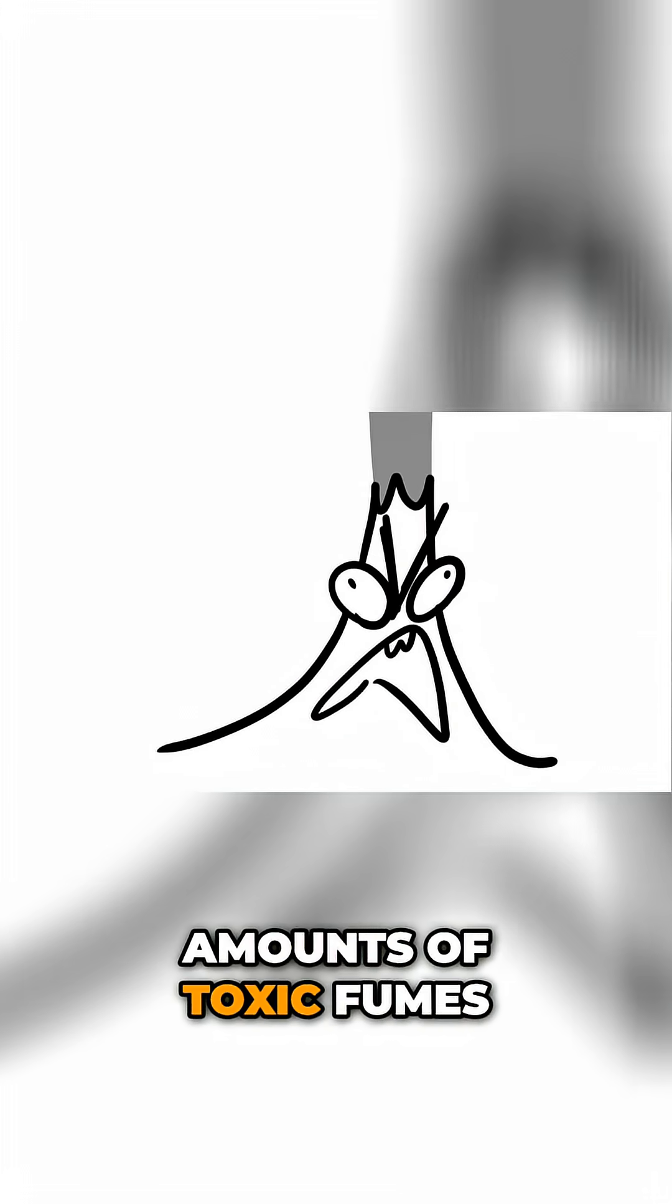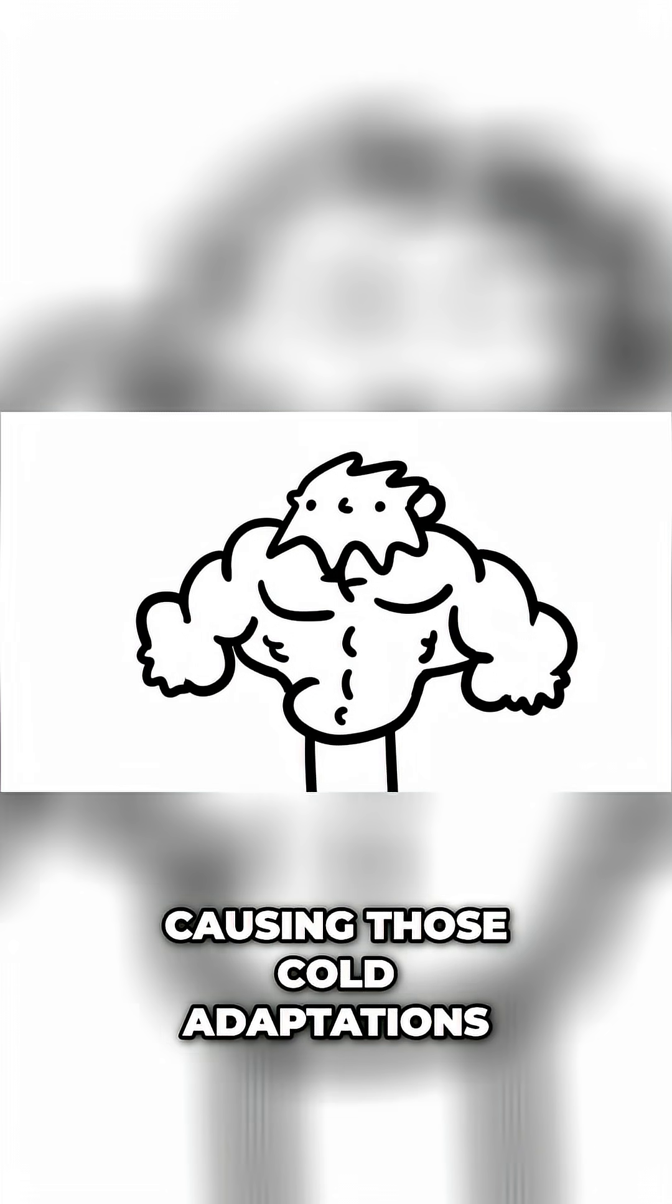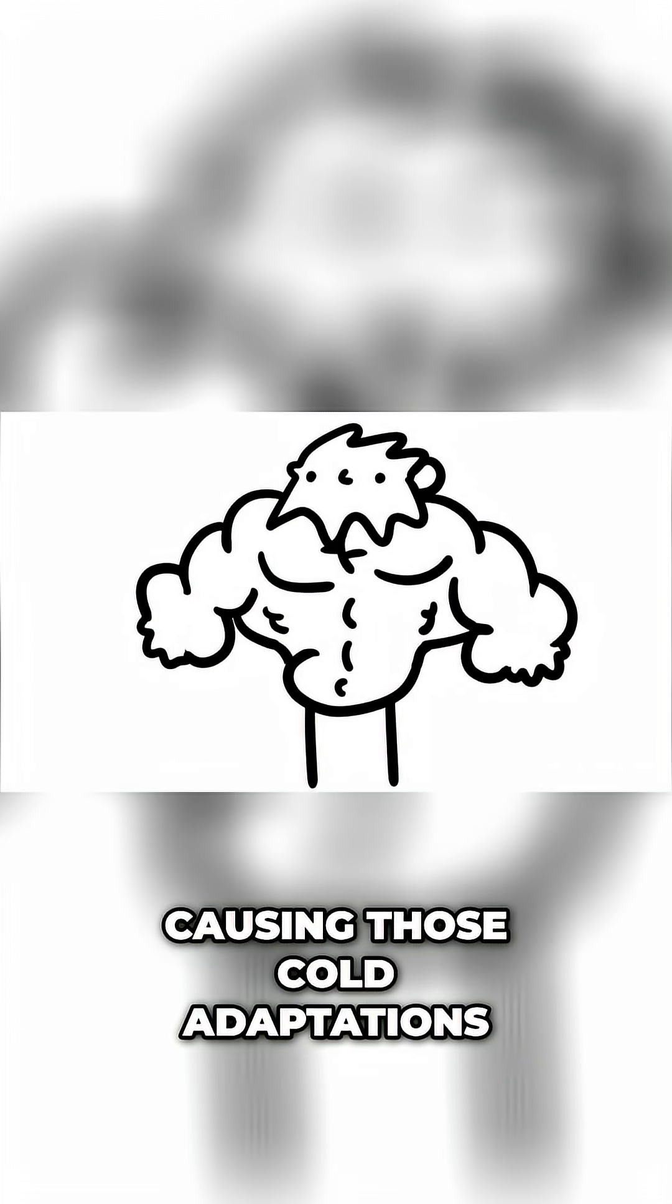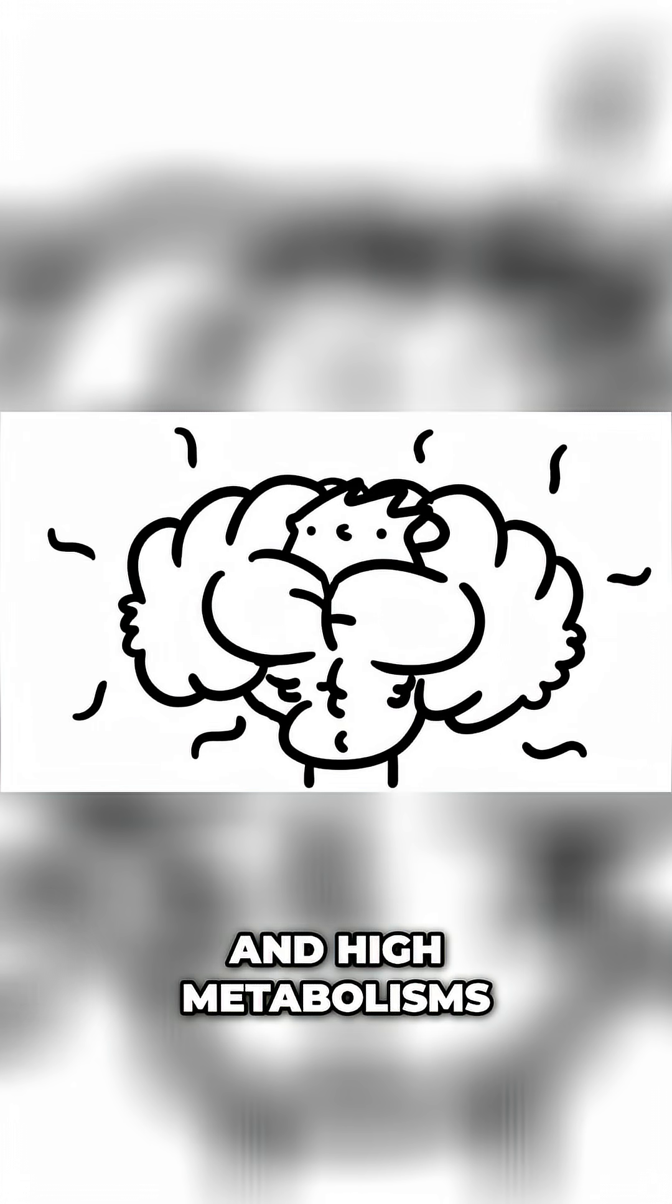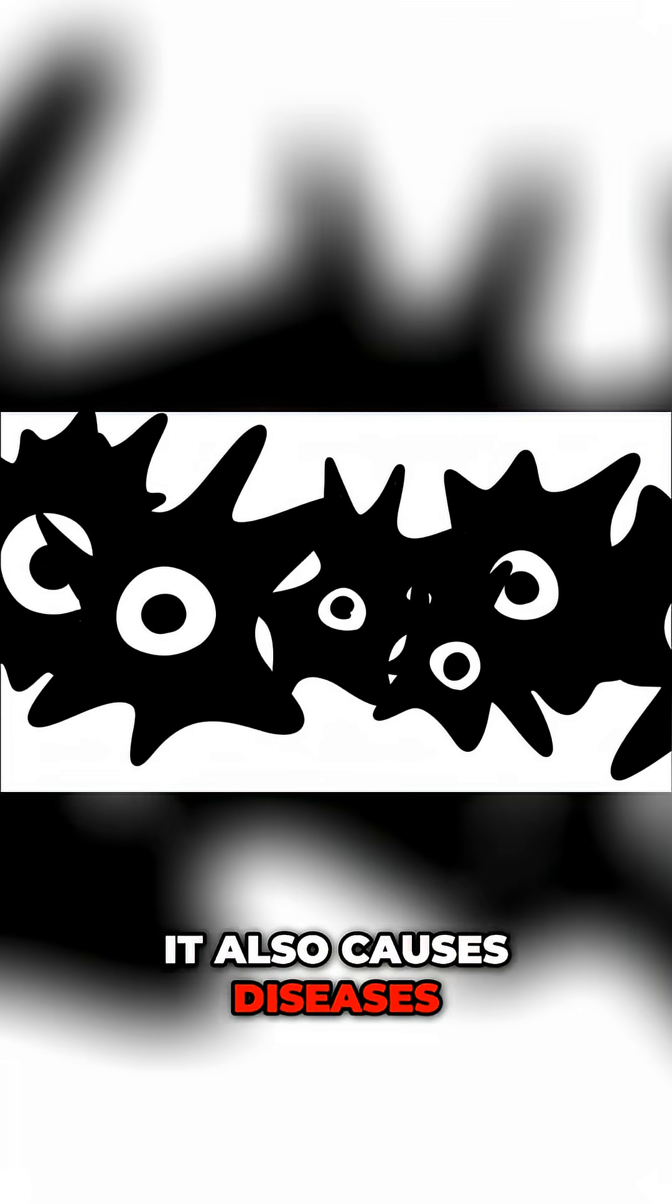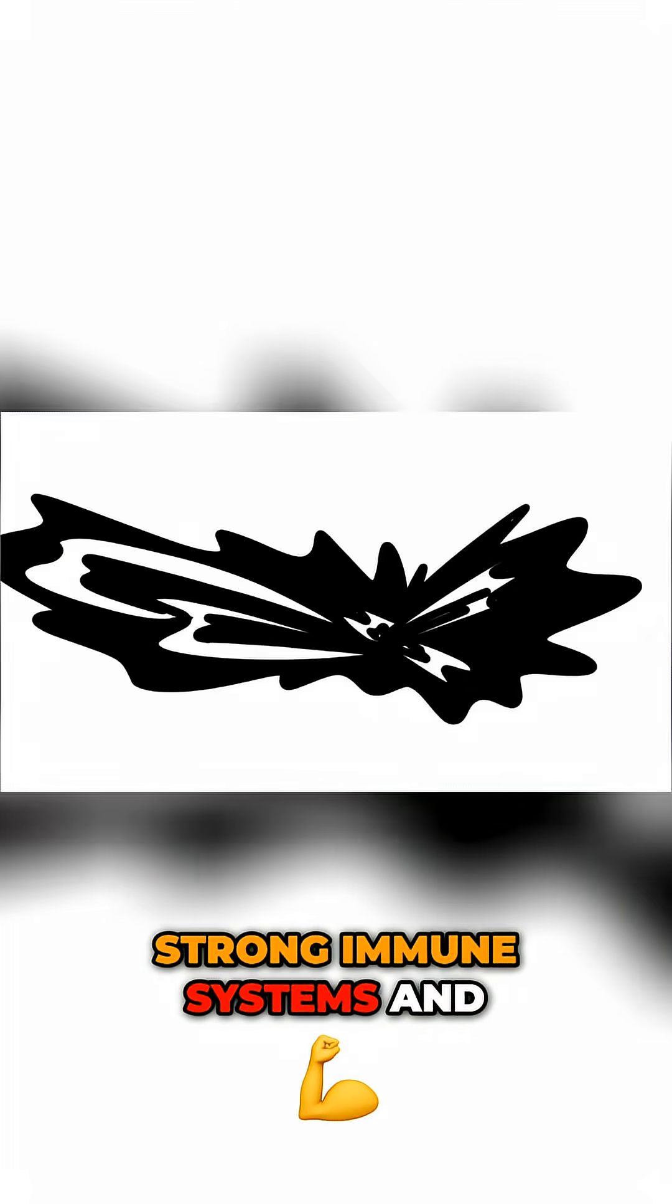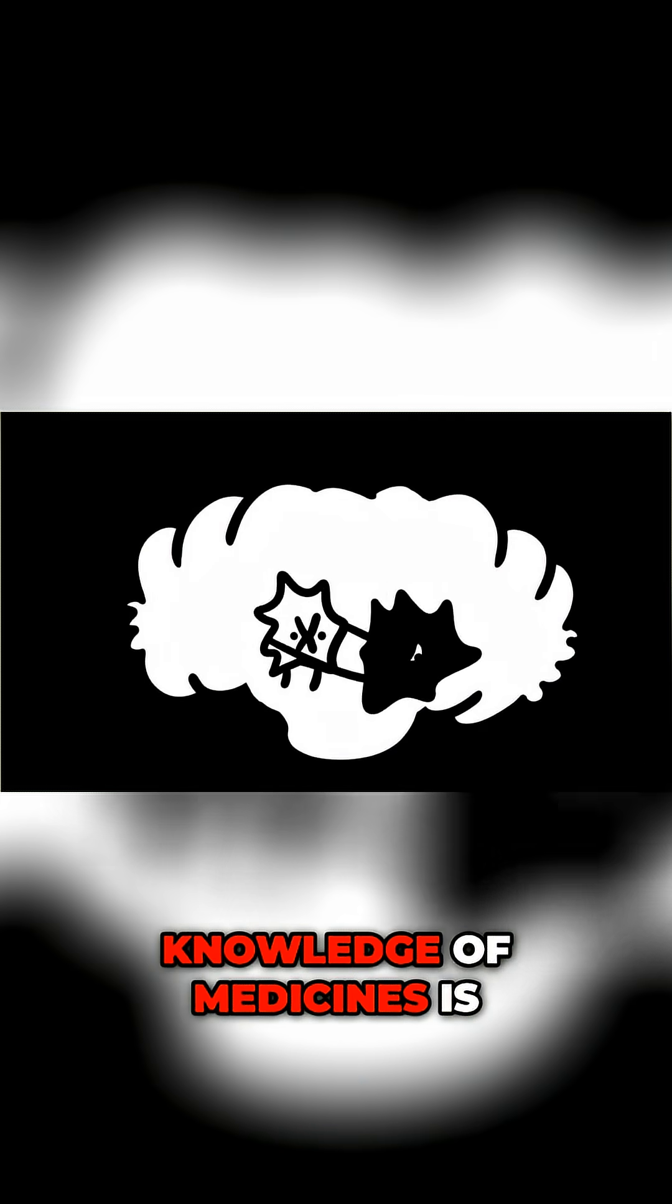Volcanic eruptions pump huge amounts of toxic fumes into the air, causing massive winters, causing those cold adaptations to take precedence, such as shorter limbs, bigger muscles, and high metabolisms. It also causes diseases to swarm. Strong immune systems and knowledge of medicines is going to become the norm.